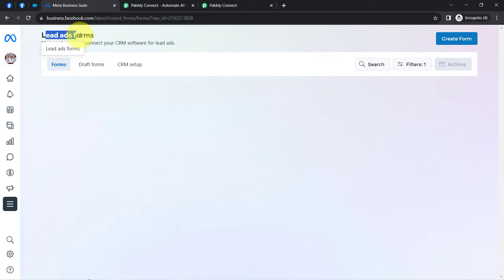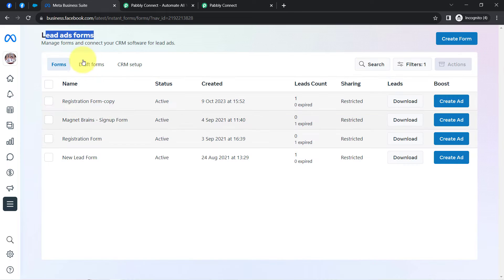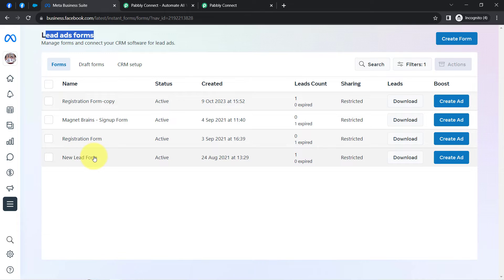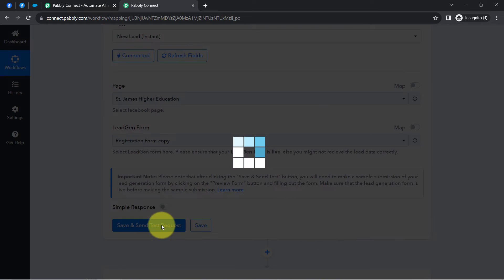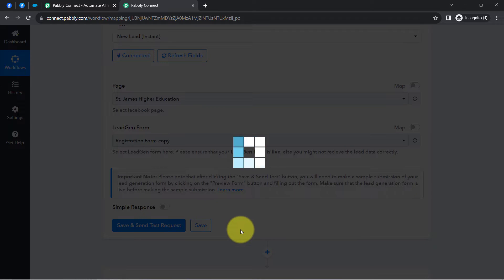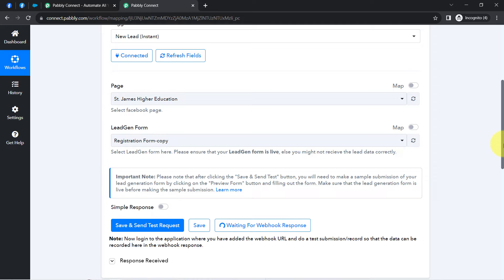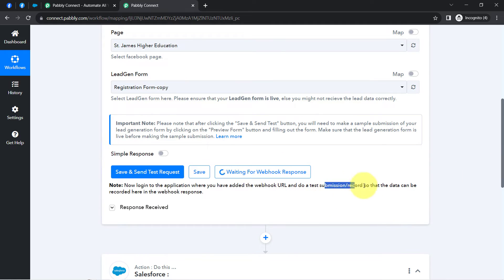We have reached the Lead Ad Forms section. These are the several forms: registration form copy, Magnet Brain sign-up form, the registration form, and a new lead ad form. I'll work with this specific form. Coming back, I'll directly click on the button 'Save and Send Test Request' and you will see it will start waiting for the webhook response — it is asking to do a test submission so that the data can be recorded here.